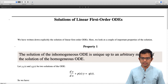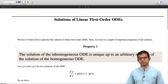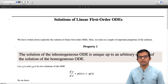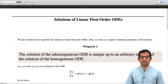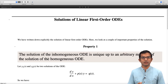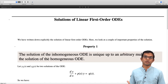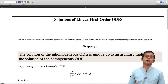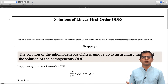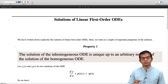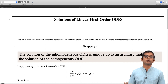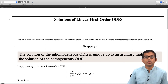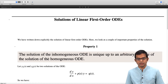The first property is: the solution of the inhomogeneous ODE is unique up to an arbitrary multiple of the solution of the homogeneous ODE. There is an intimate connection between the solution of the homogeneous equation and the inhomogeneous equation. This will turn out to be true even for higher order equations, and we will return to similar ideas later when we look at higher order differential equations.